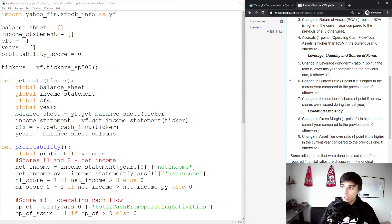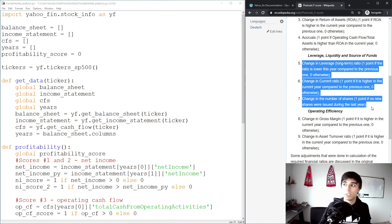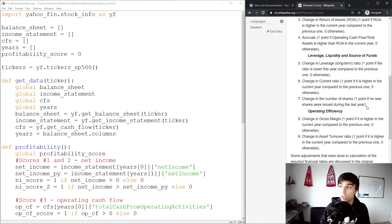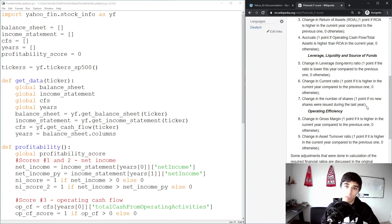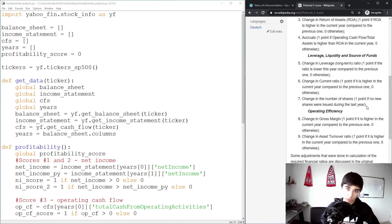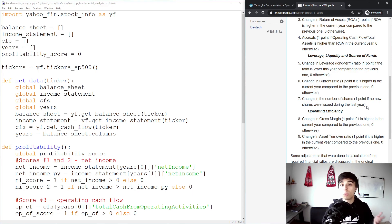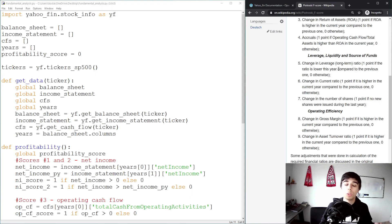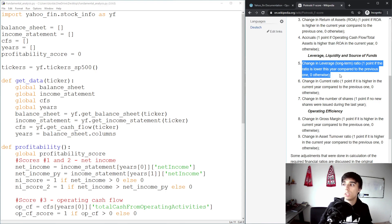If we take a look at the description provided by Piotroski, he has three scores created for this section. The first one is the change in leverage or the long-term ratio, so he thinks that reducing long-term debt is something a company should strive towards. But it's not necessarily, in my opinion, a good measure. There are often companies that increase their debt ratio, but if it's done for the right reasons, I don't think a company should have a score for decreasing, because it can be interpreted in both ways. So I personally don't agree with this ratio.